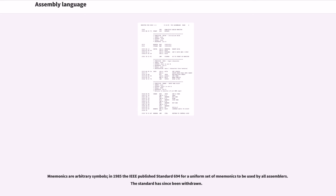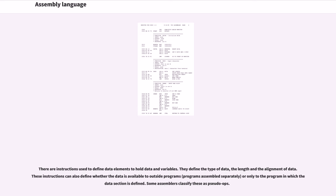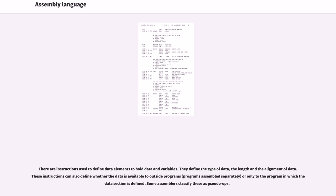Mnemonics are arbitrary symbols. In 1985 the IEEE published Standard 694 for a uniform set of mnemonics to be used by all assemblers. The standard has since been withdrawn. There are instructions used to define data elements to hold data in variables. They define the type of data, the length and the alignment of data. These instructions can also define whether the data is available to outside programs (programs assembled separately) or only to the program in which the data section is defined. Some assemblers classify these as pseudo-ops.